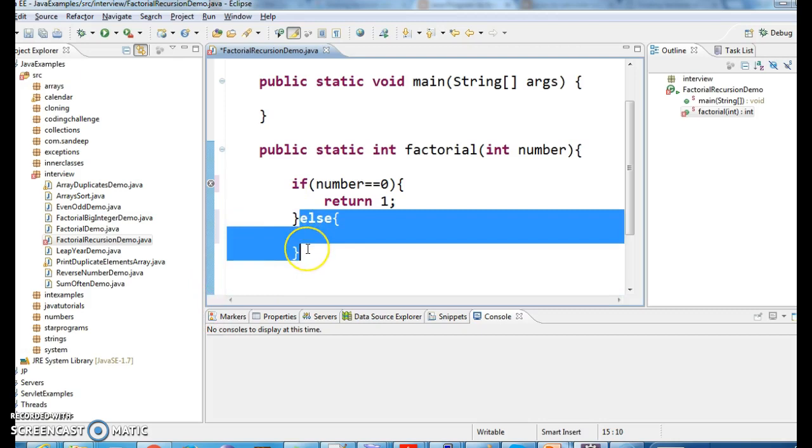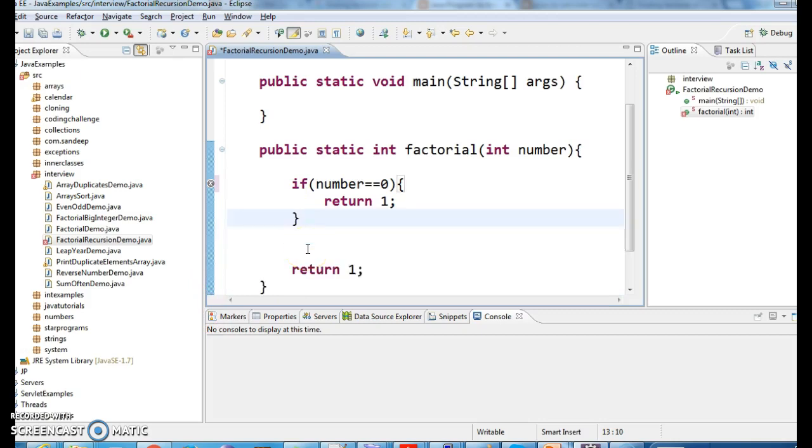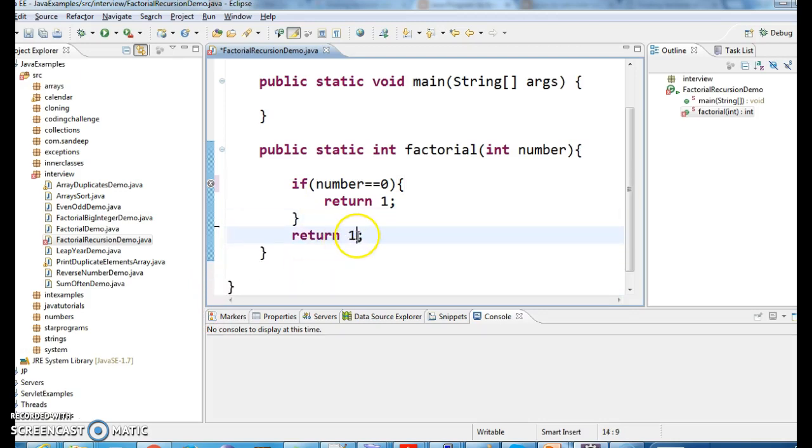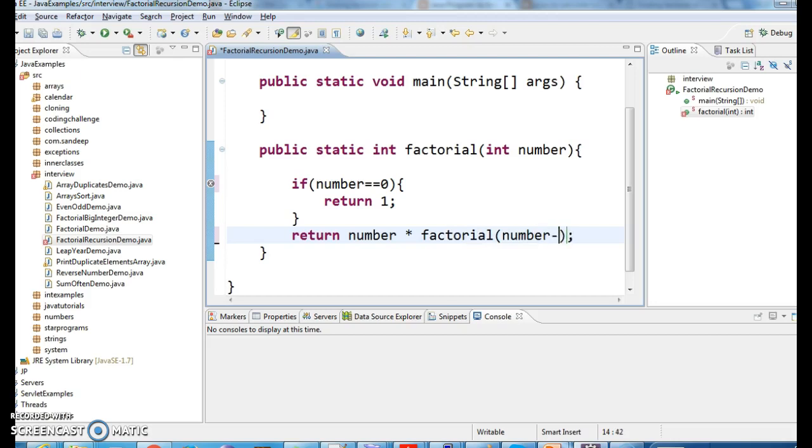Else, don't even keep else here, we don't need any else. Just keep return number star factorial of number minus 1.